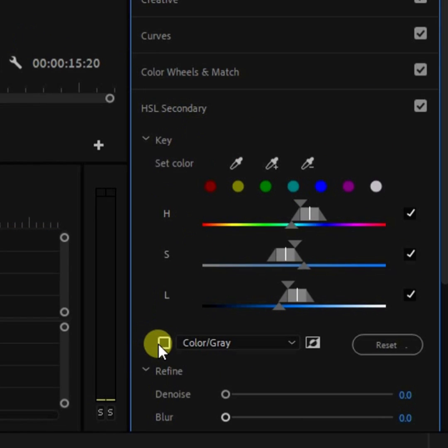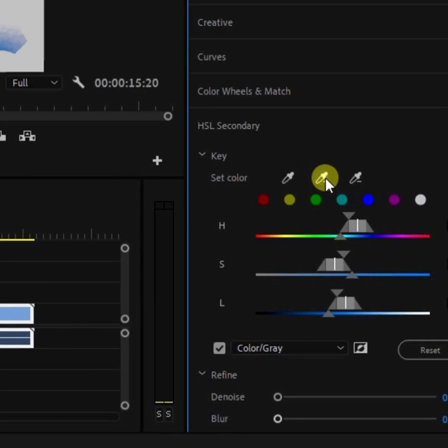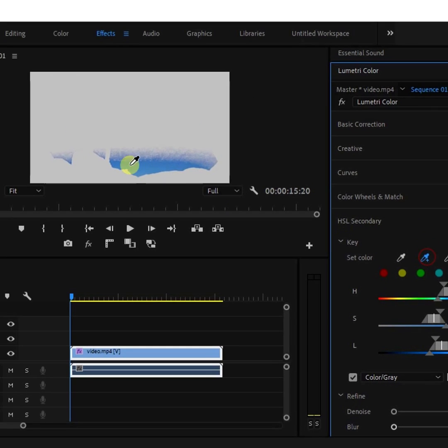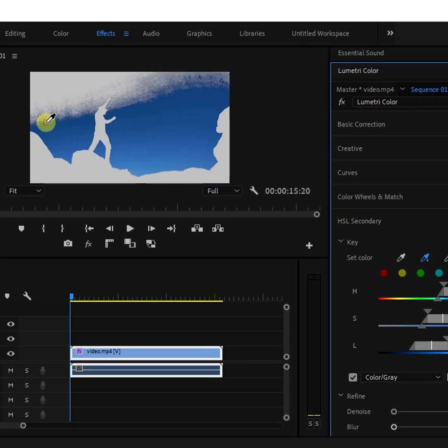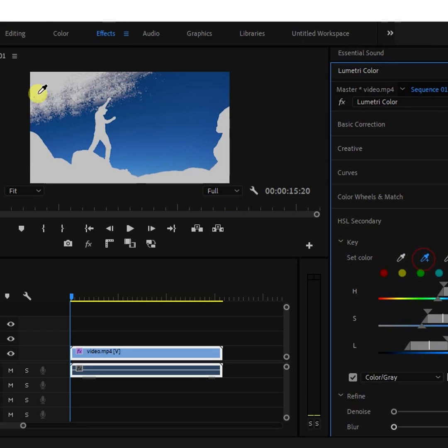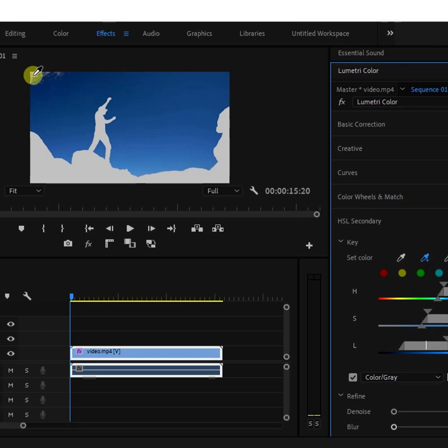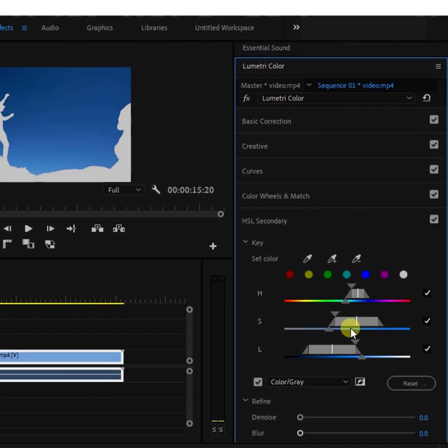Toggle the mask on for more visibility and using the eyedropper tool with a plus, continue making more selections of the color that you want to affect. You can refine the selection using the saturation slider.